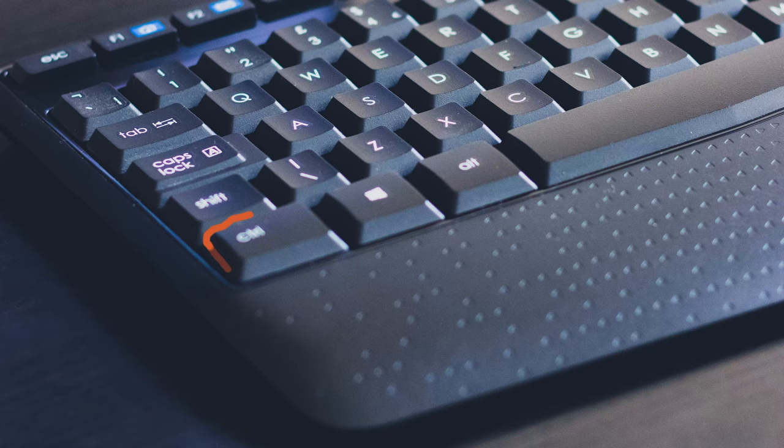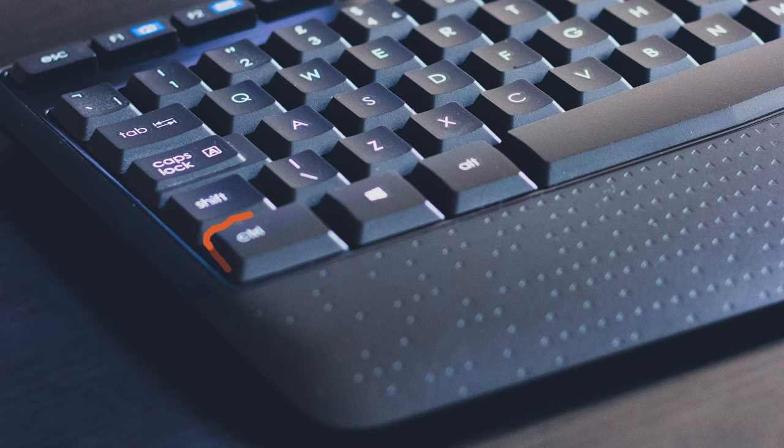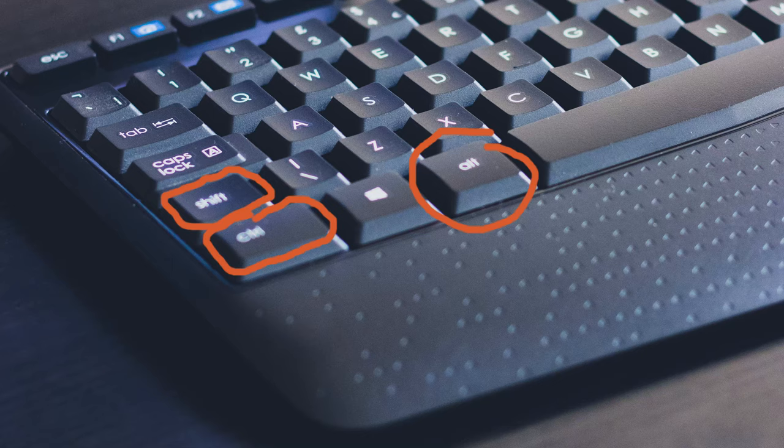Usually when you use a keyboard shortcut, you'll need to hold down one or more of the keys in the bottom corner of your keyboard. Usually that's the control key, the alt key, or the shift key. And then while you're holding those down, you'll need to press another key on the keyboard.